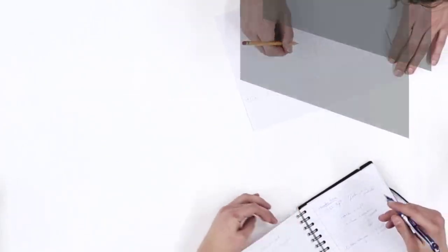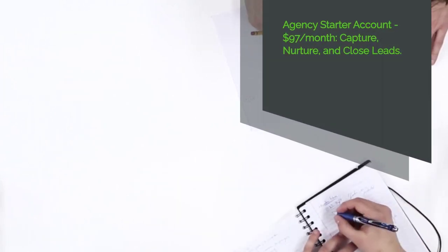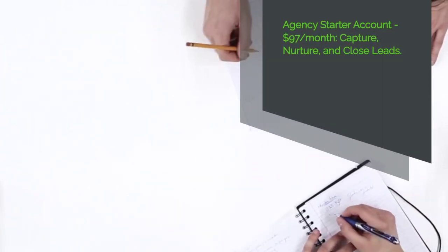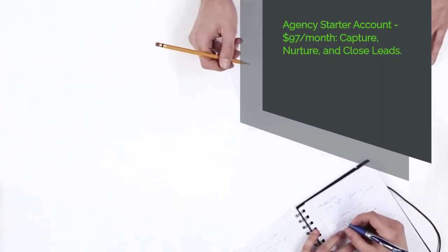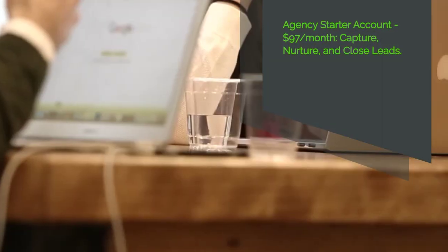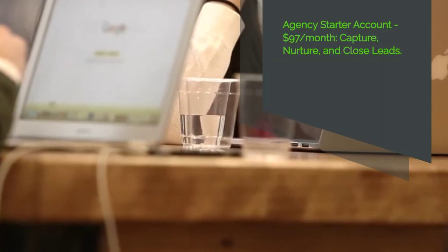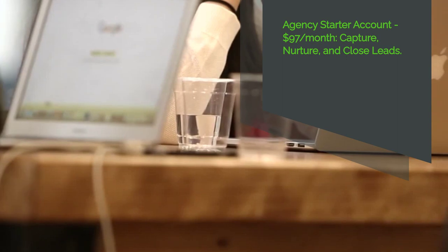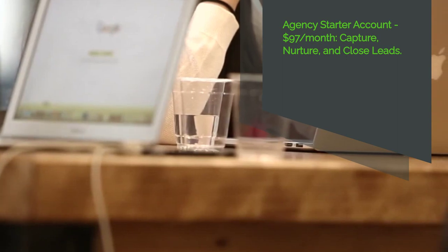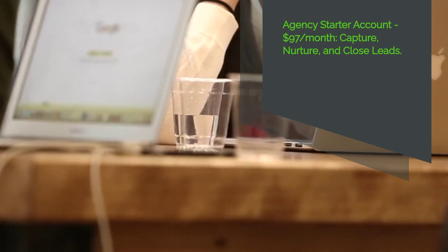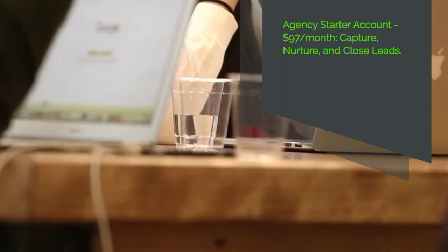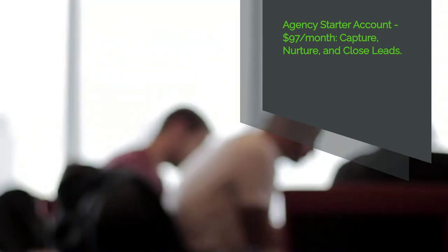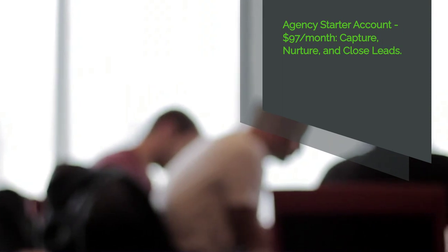Now let's talk about pricing. Go High Level offers a pricing structure that caters to businesses of all sizes. The Agency Starter Account – Priced at $97 per month – is perfect for capturing more leads, nurturing them, and closing them into customers.